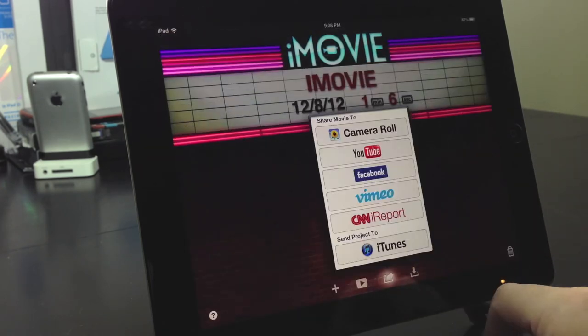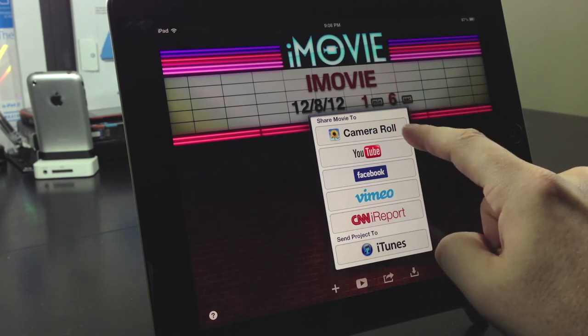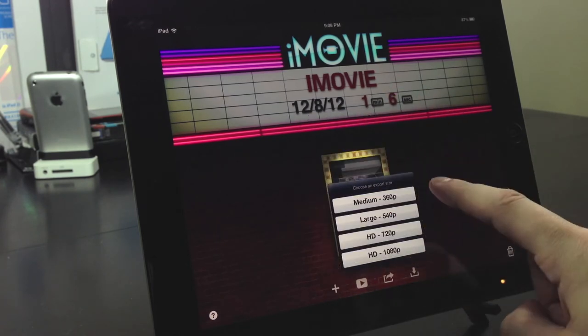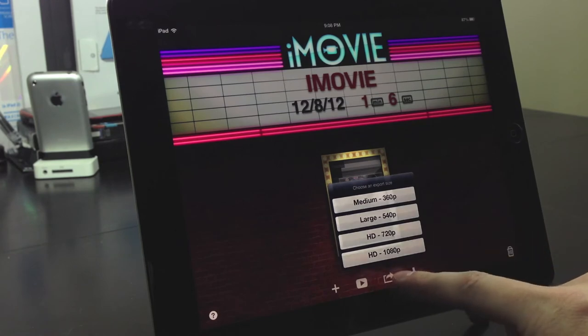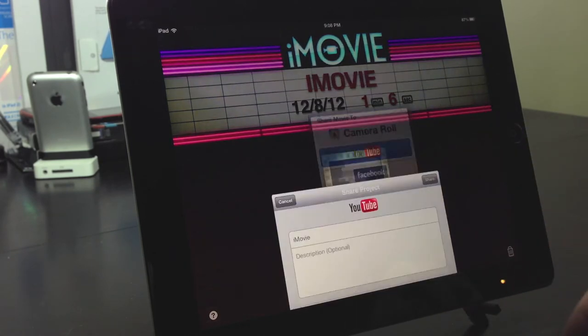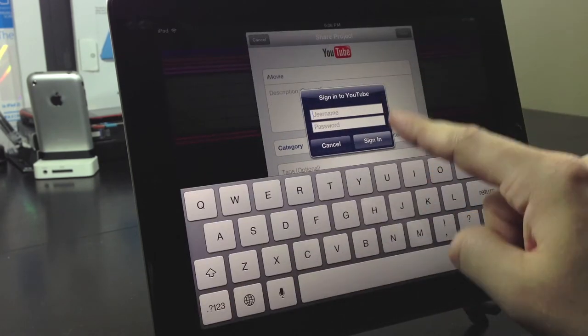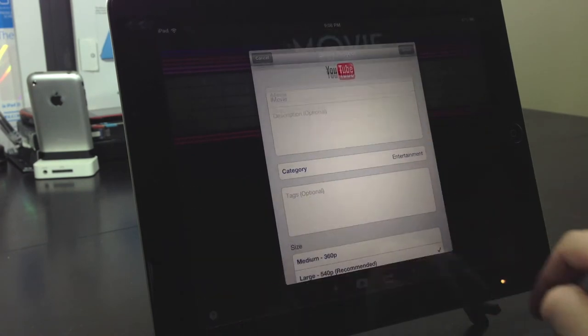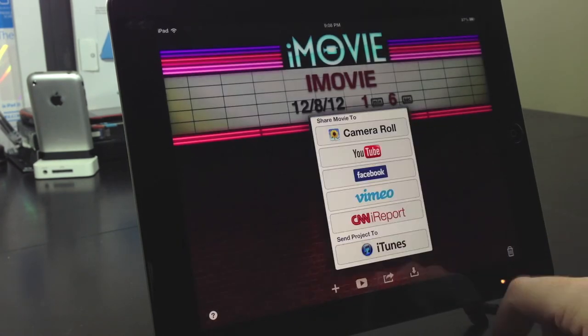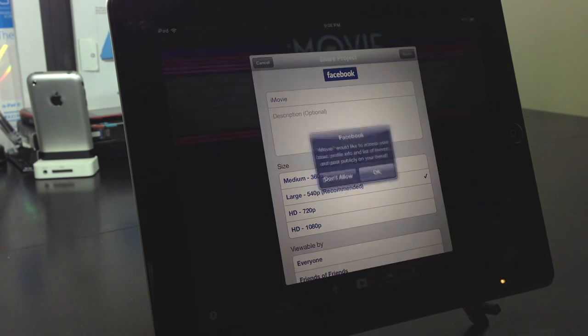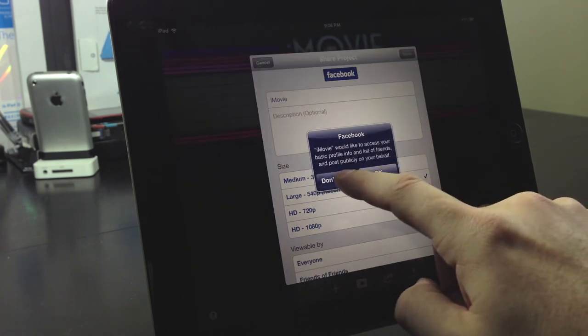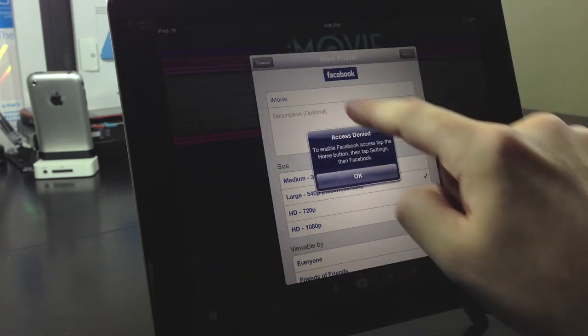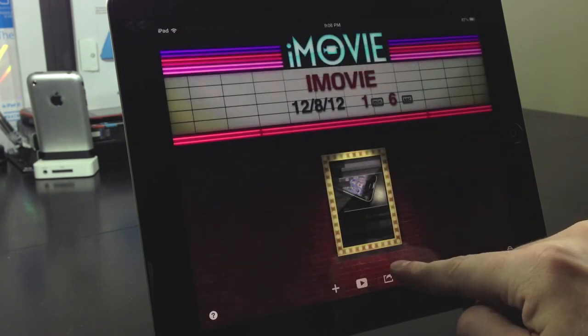You've got this share option. You can share it to the camera roll. You can do medium 360p, 540p, 720p, or the largest 1080p. You can automatically upload to YouTube right from the application. You can upload to Facebook right from the application as well.